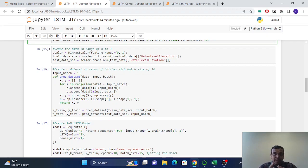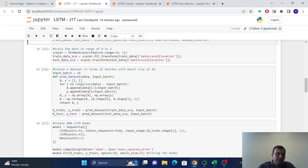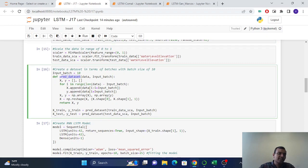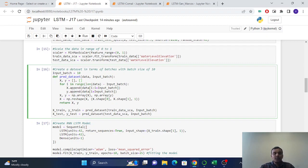So for that, we have to create one dataset. Here we have defined the function. By defining the function, I will make one prediction dataset and put the input batch of 10.